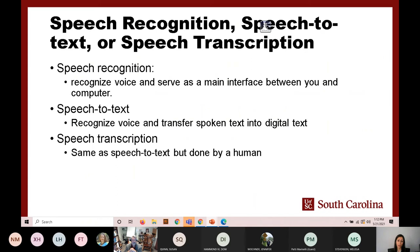Speech recognition technologies recognize voice and serve as the main interface between you and the computer — you can control your computer with it. Speech to text tools recognize your voice and transfer spoken words into digital text only. Speech transcription is the same as speech to text, but the transcription is done by a human. You need to pay for it, and it is mainly used for virtual conferences when your online system doesn't have auto-transcription.